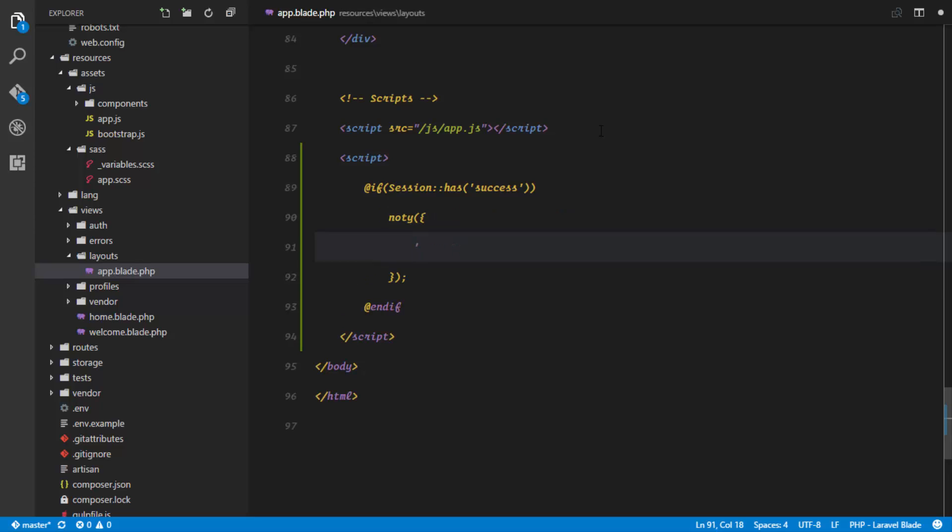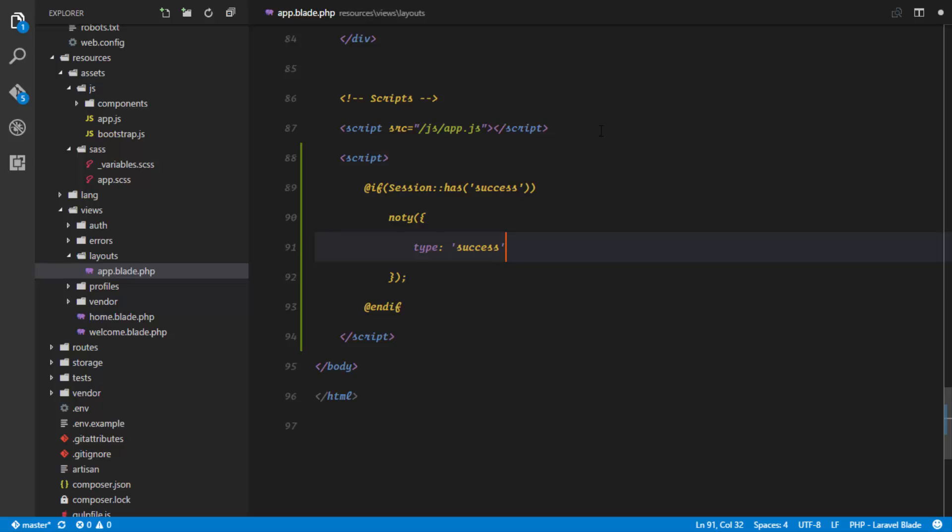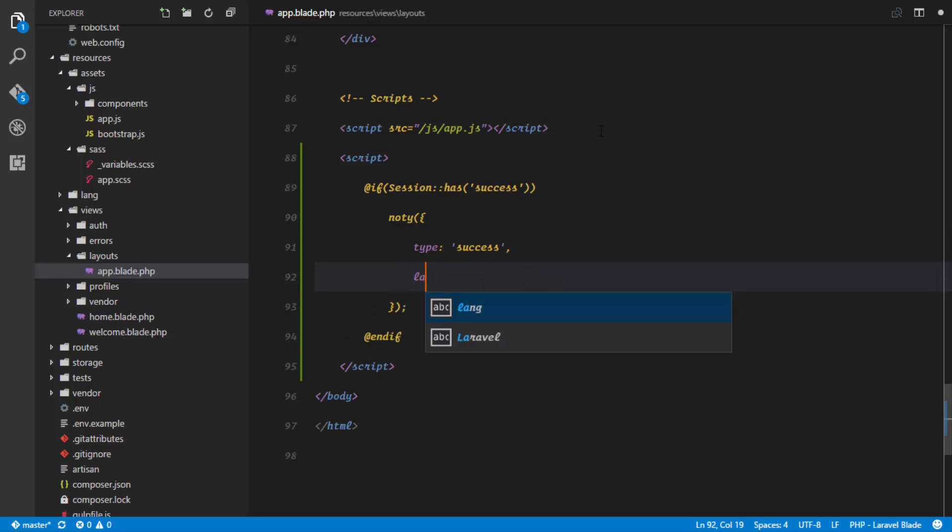And the first thing we're gonna predefine here is the type, and this is gonna be success. The next thing is the layout, and I'll just go ahead and say top.